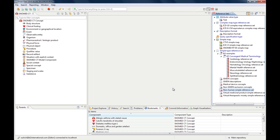This video will introduce you to the basics of working with reference sets. After a short introduction to the different kinds of reference sets that Snow Owl supports, we will look at existing reference sets, add members, and also create a simple type reference set on our own.